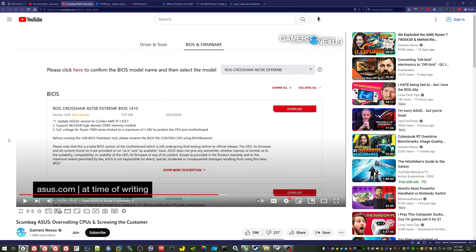The Gamer's Nexus video covered how ASUS had broken overcurrent protection on their motherboards. Not only did they have the same issue as Gigabyte and MSI where they were overvolting the SOC on the AMD Ryzen 7800X 3D, causing it to destroy itself, but the ASUS motherboards were also destroying themselves. ASUS customer service was failing at being good.